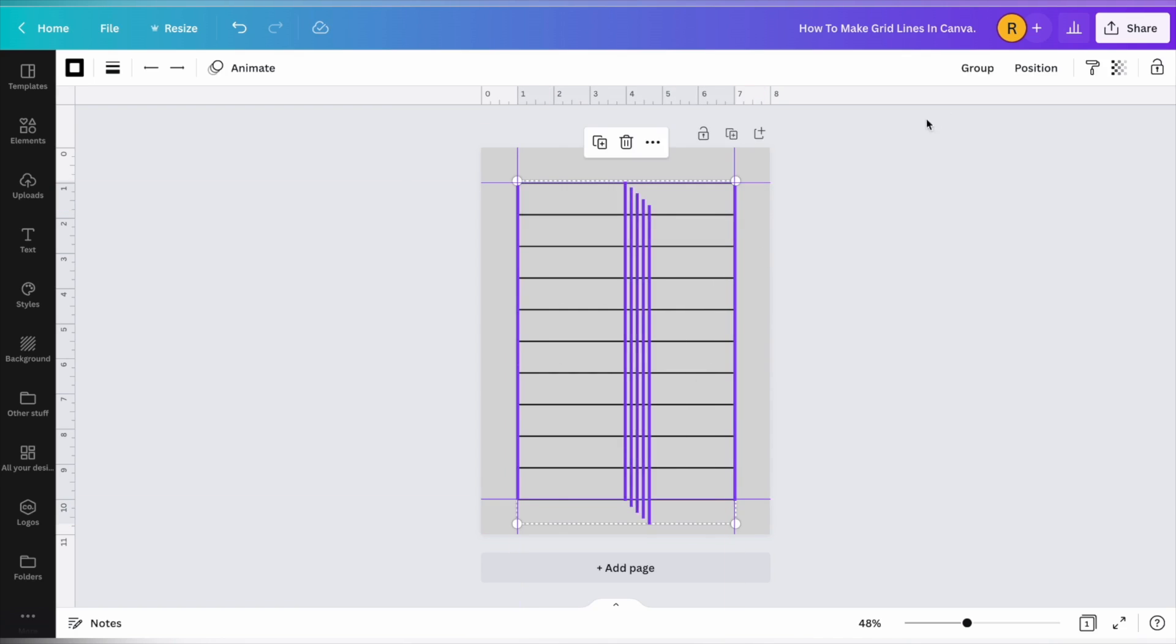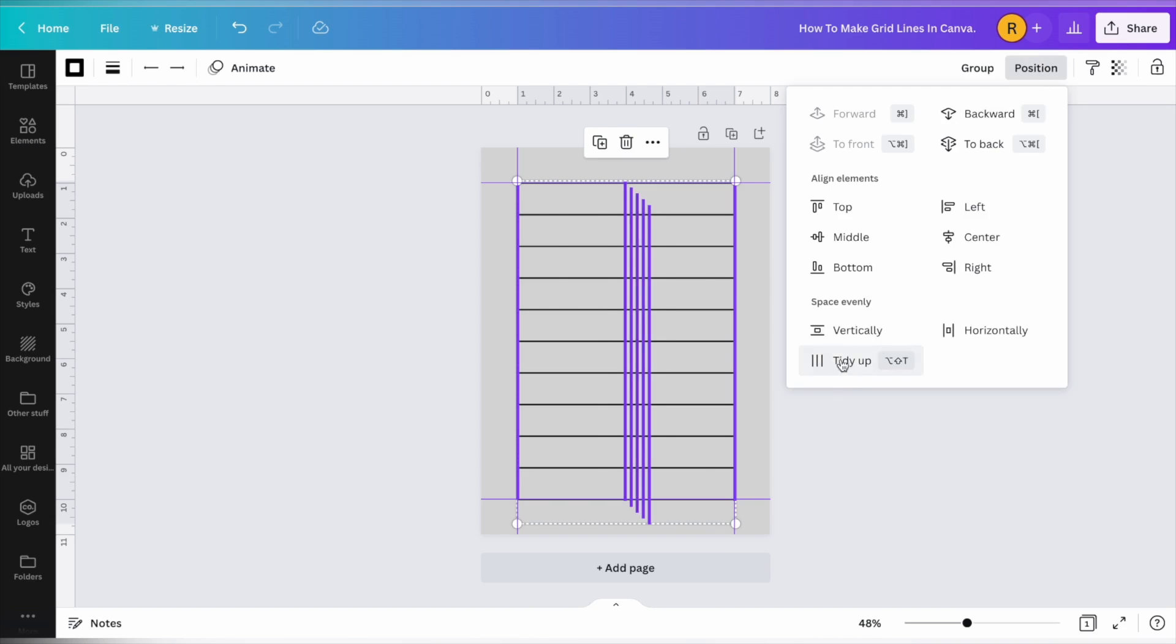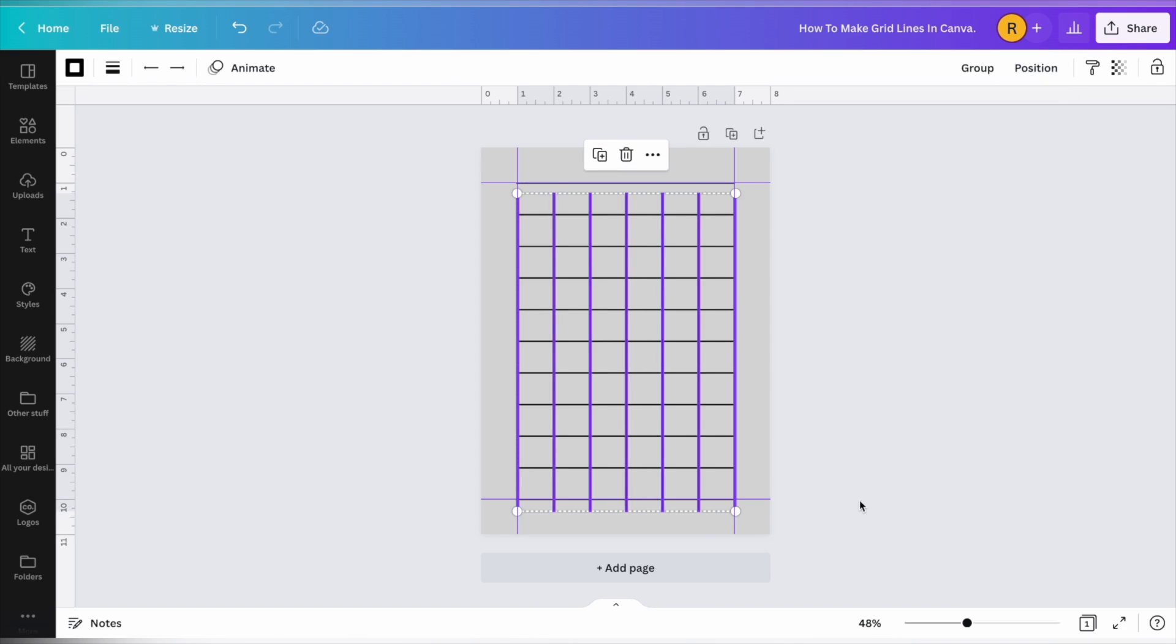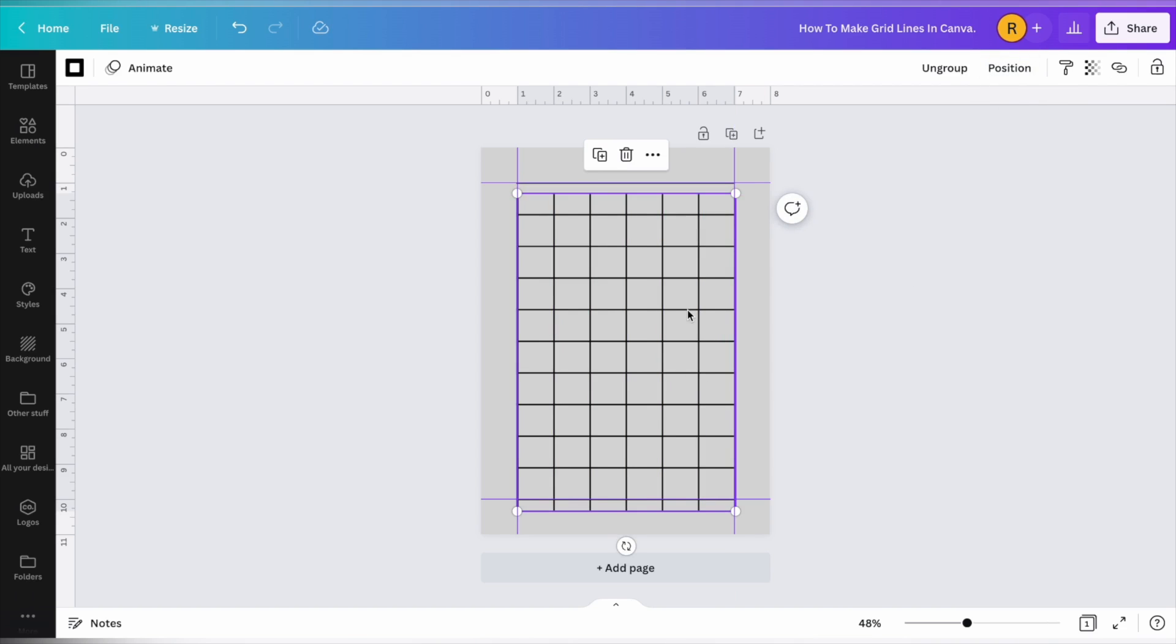And then we're going to highlight all of them. And again, we're going to position, tidy up. And that makes them equally distance. And they're all one inch apart. And again, we're going to group them.